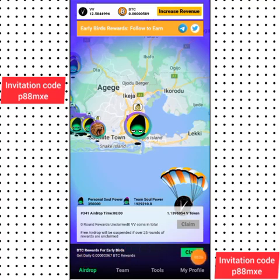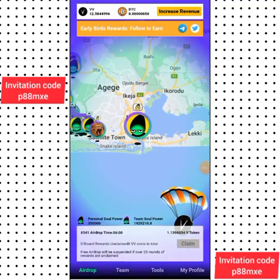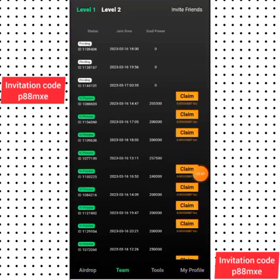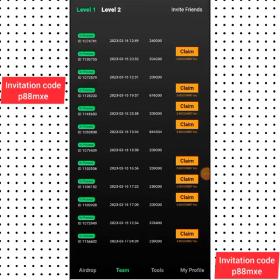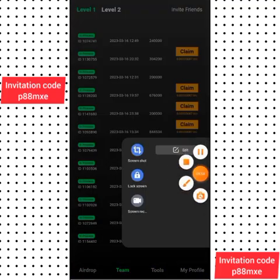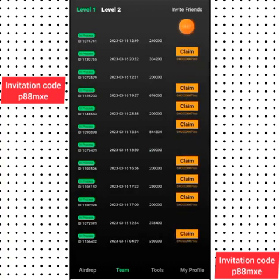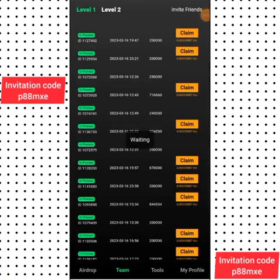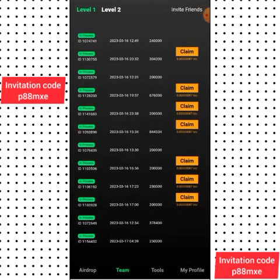This BTC giveaway is also a daily claim — when I click on Claim it will be added here. The next thing is to claim my referral earnings. If you click on 'Team', you will see the people I've registered. Just click on Claim to receive your reward. When you invite any friends, make sure you claim your reward.